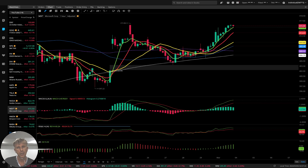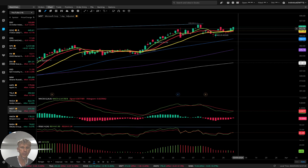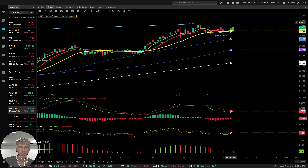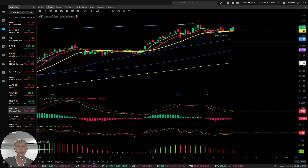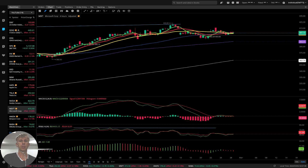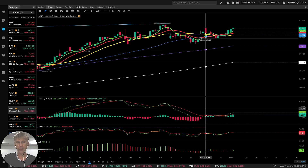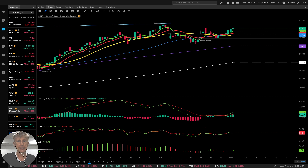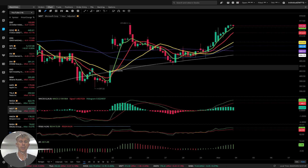Microsoft daily — last bar still above all moving averages, bullish trend, bearish divergences. Four-hour time frame — same bullish trend, bearish divergence. One-hour time frame — for Microsoft, bullish trend on all indicators.